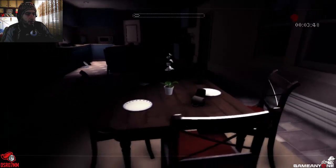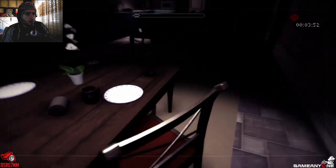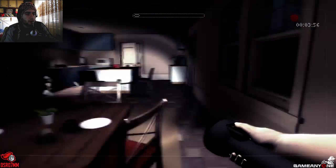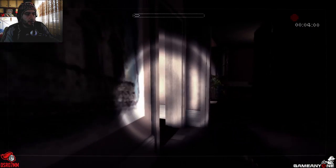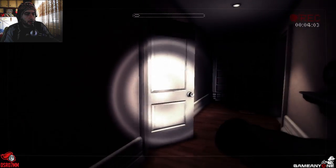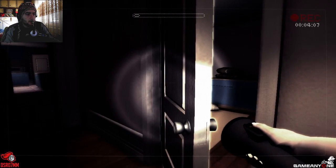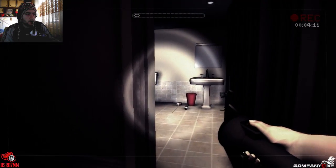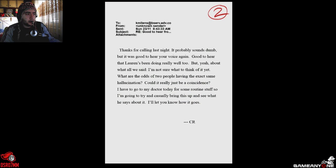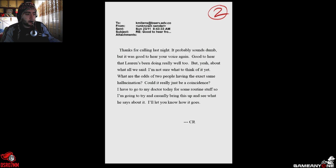Oh god. It's a kitchen. Maybe we can eat something. Flashlight, flashlight is here but maybe it's too dark. Let's toilet. Oh god, those pages again. Thanks for calling last night, it probably sounds dumb but it was good to hear your voice again. Good to hear Lauren's been doing really well too. About what I always said, I'm not sure what to think of it yet. What are the odds of two people having the exact same hallucination? Could it really just be a coincidence? I have to go to my doctor today for some routine stuff so I'm going to try and casually bring this up and see what he says about it. I will let you know how it goes.